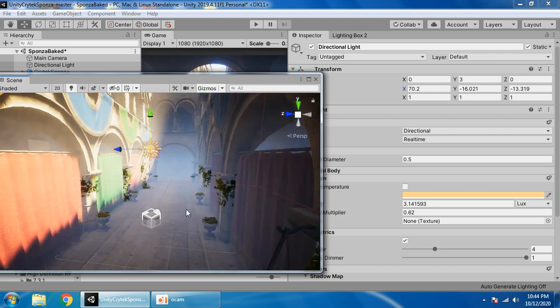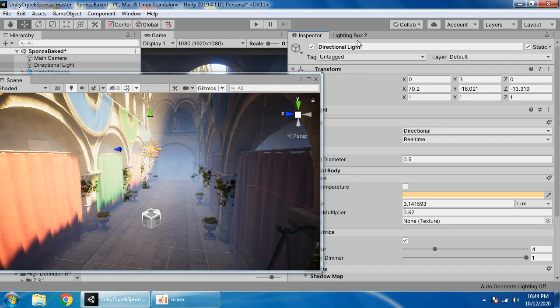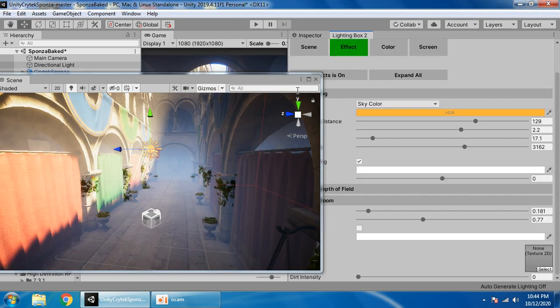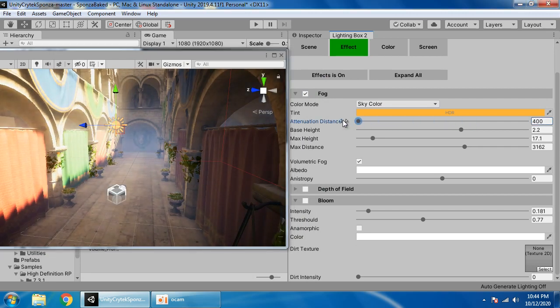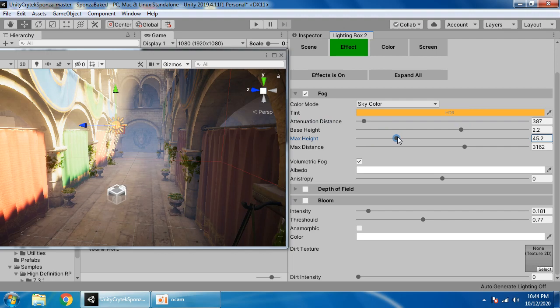If you want to control the fog setting from here, reduce attenuation, override.